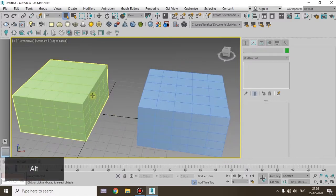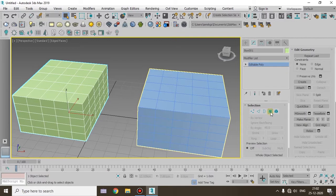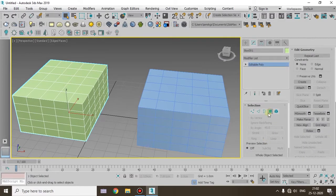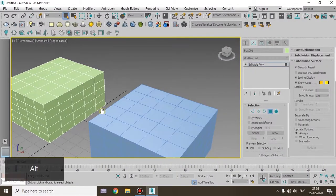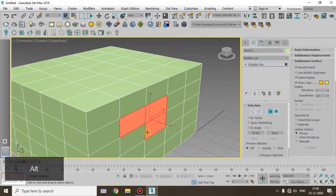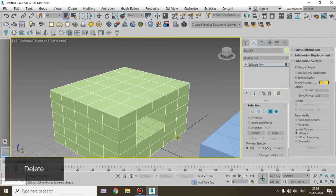Then I select this tool. Now I select the polygon tool. If I select this tool, I select the square. Then delete the tool.